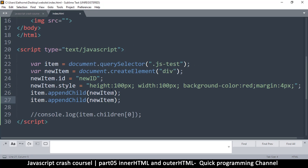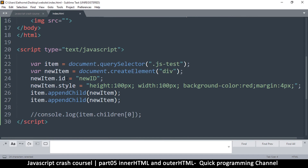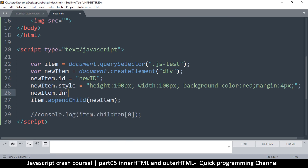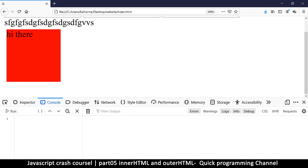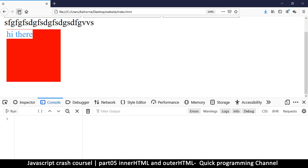Now let's say I want to add some text inside the item I've created. All I would do is change the innerHTML before I append it to the system. So I can say newItem.innerHTML = 'hi there'. If I refresh, you can see 'hi there' inside it. While you're setting innerHTML you could even nest another div in there — it's all valid HTML.